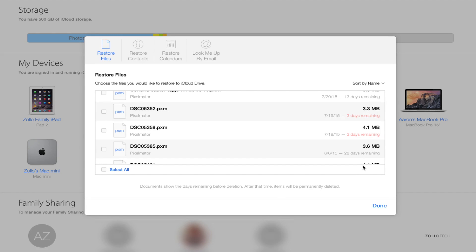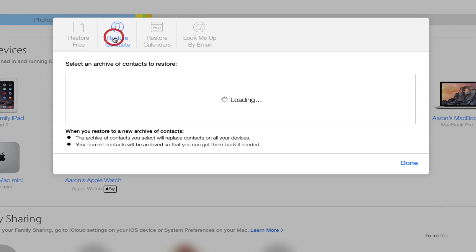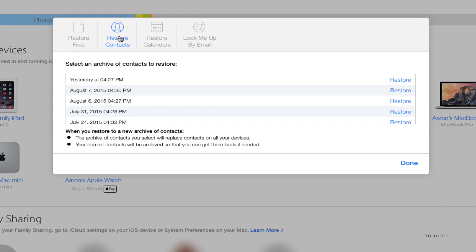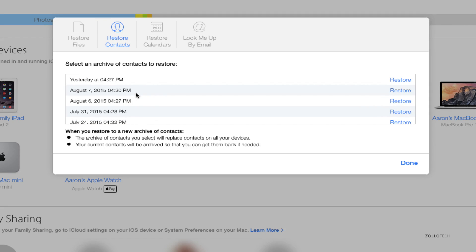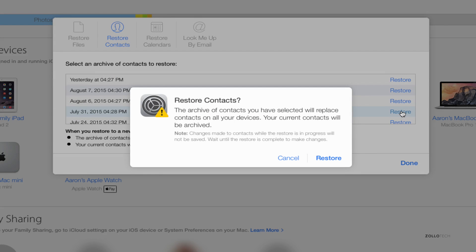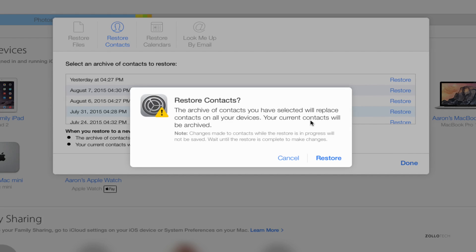Now maybe we want to restore some contacts. Maybe we deleted someone's name, so let's go to restore contacts. Now the bad thing about this is it restores all contacts, but the good thing is it actually archives your current contacts so that you can restore from them later if you need to as well. Maybe we want a backup that we knew we deleted a name we needed from, say, July 31st. We click on July 31st, we click restore, and it gives us a warning because it's actually going to archive all of our contacts and then overwrite all of them on every single device connected to iCloud. So it's good and bad. You'll get the contact you may have deleted, but you may have to go back and restore the current archive. You can't do this one by one, so hopefully they update this in the future.